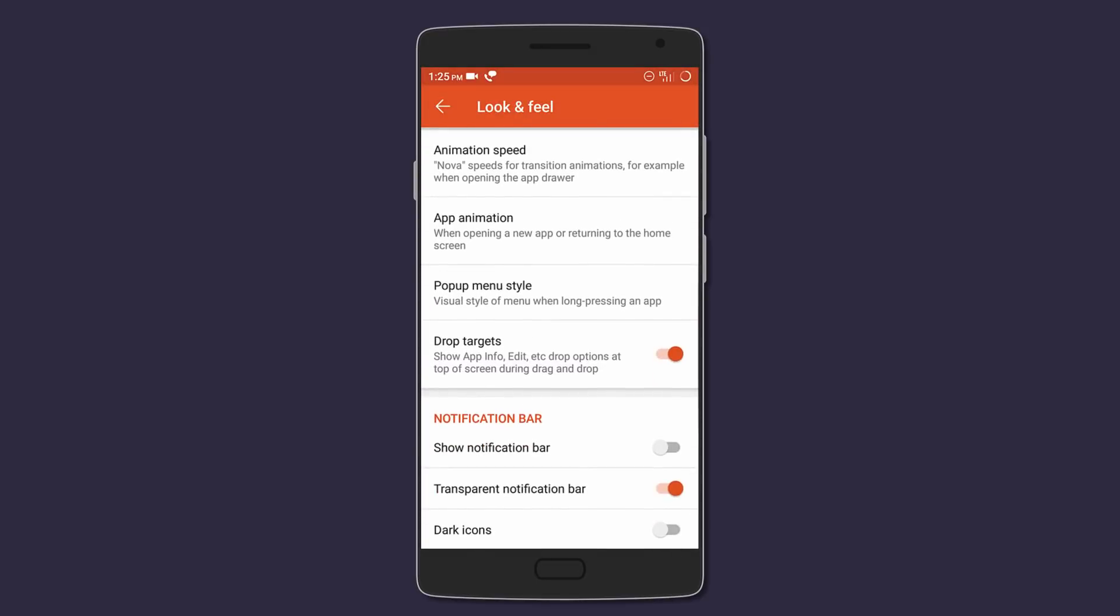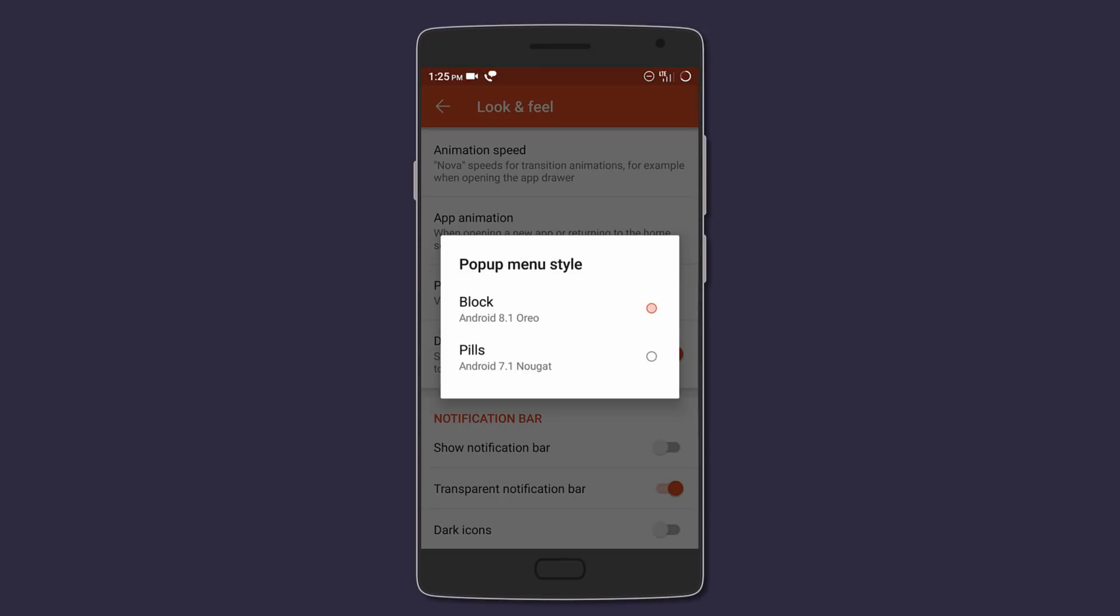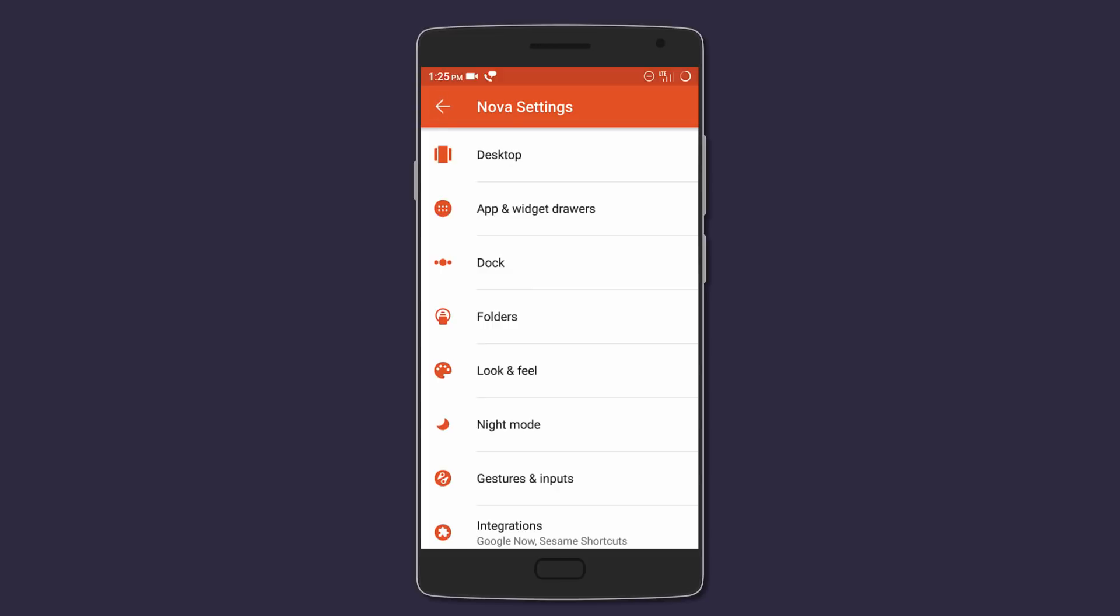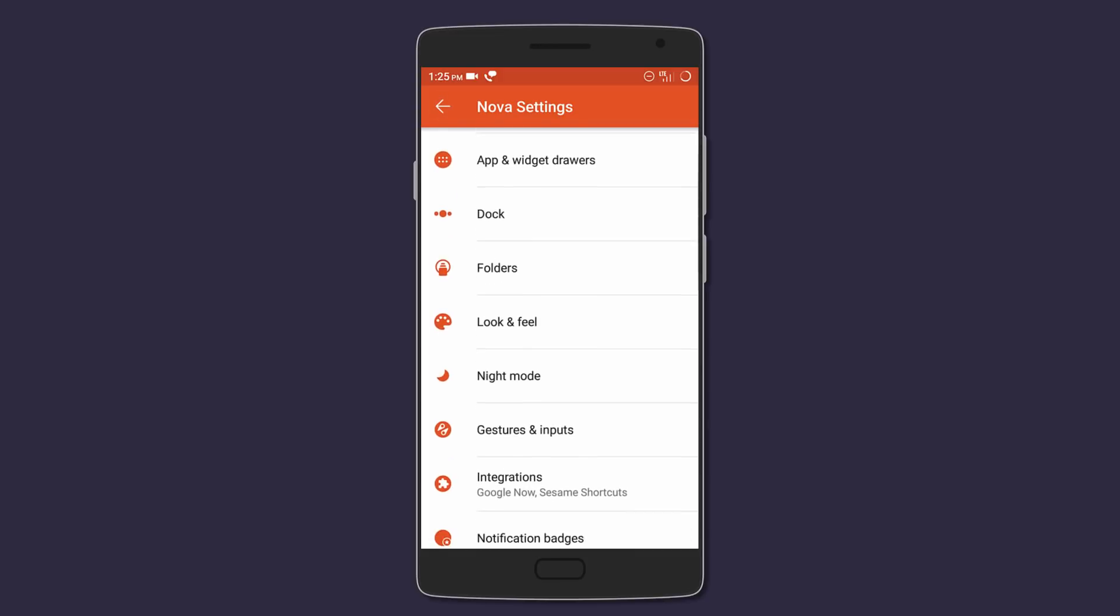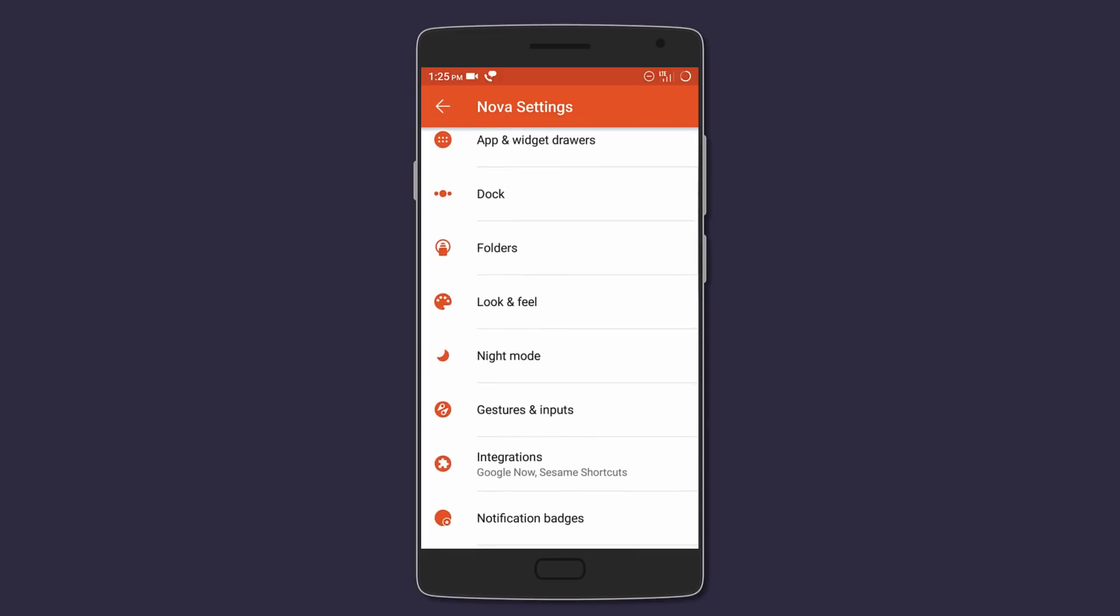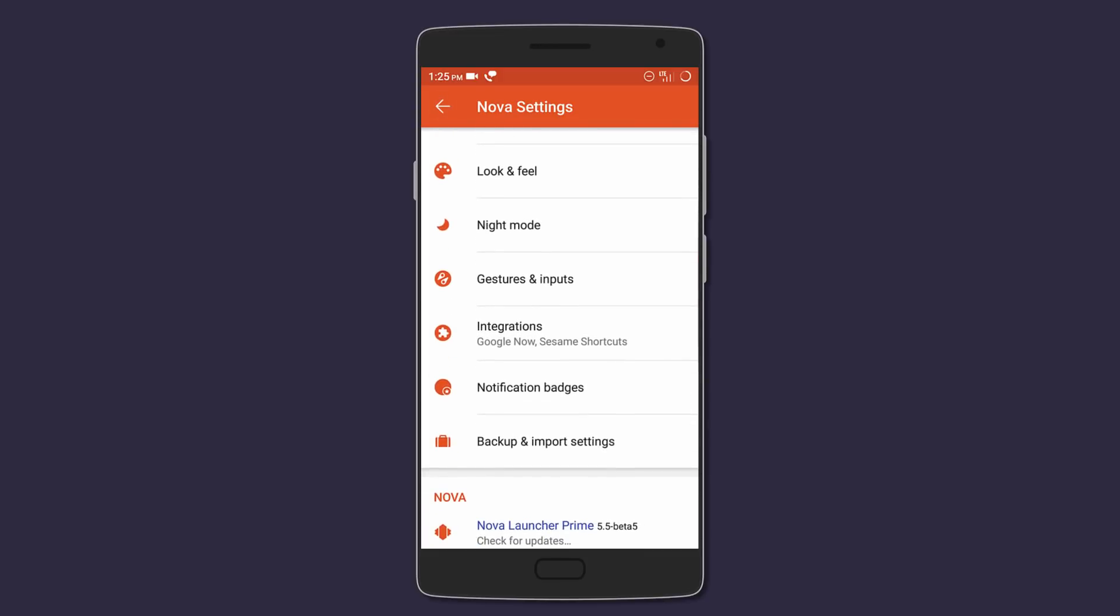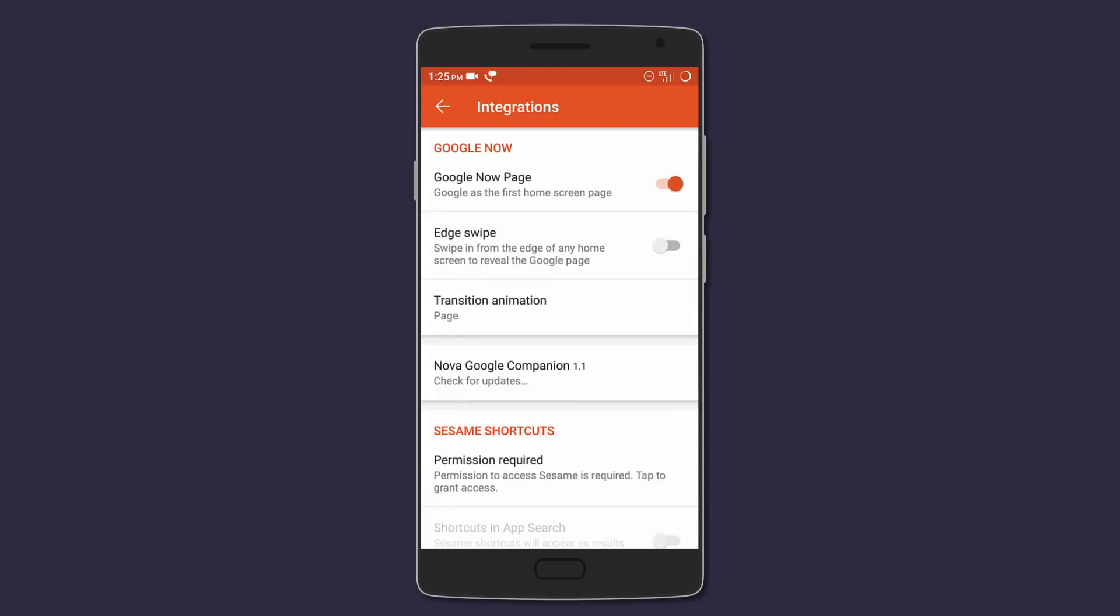to make it look like Android Oreo. You'd also want to hide the notification bar for a minimal and more clean look. Next, go to Integrations tab and enable the Google Now page. This setting will be available once you install the Google Now Companion.